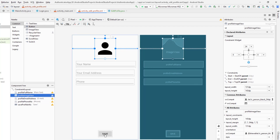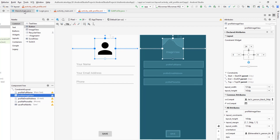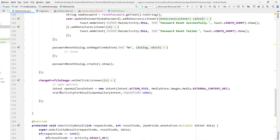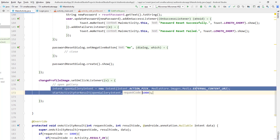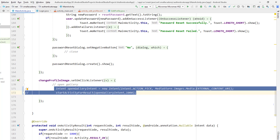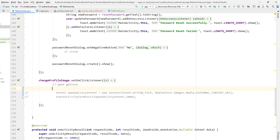Before we implement the edit profile activity we need the data. To let the user edit their profile they should be able to see what data was previously present in each field — the name field, email field, and phone number field — and the image view as well. So I'm going to go to the main activity and, whenever somebody clicks on change profile, instead of opening the gallery directly as we implemented in the previous video, I'm going to comment that code and add an intent to start the EditProfile activity.